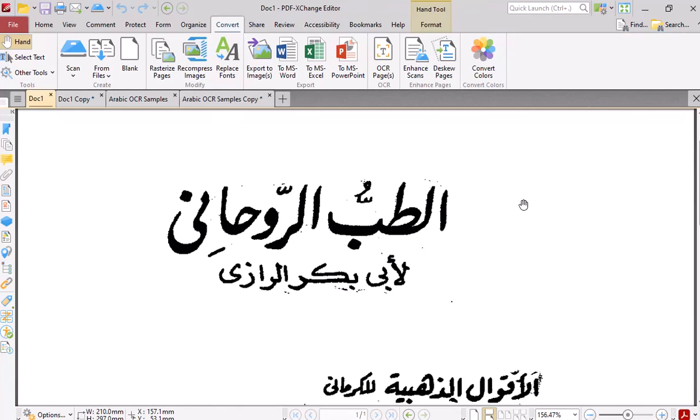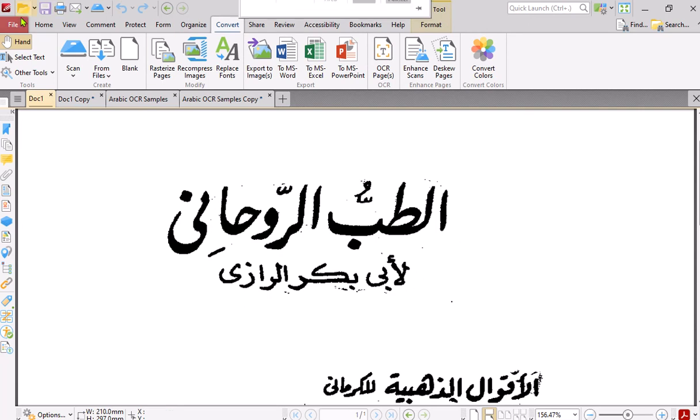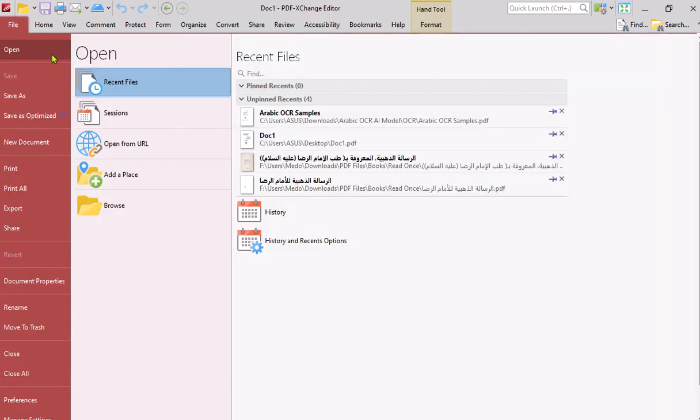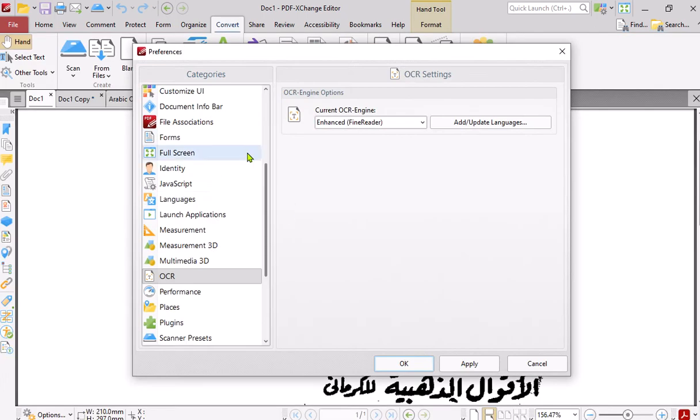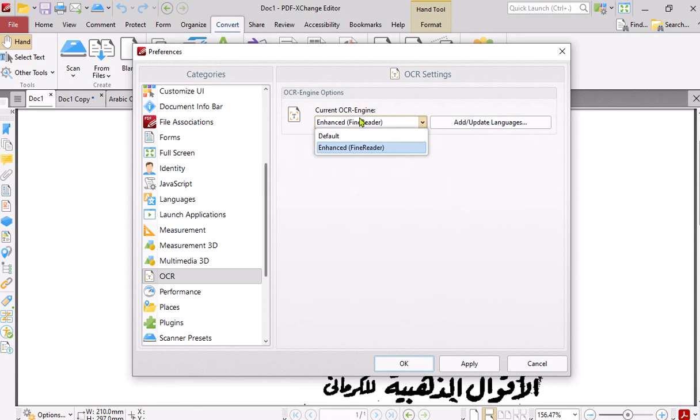Hello everyone, today we're going to review PDF Exchange Editor for the Arabic OCR. After contacting support, they told me how to add the enhanced Fine Reader for the OCR engine. Normally this is the default one, so I already changed this one and here language has been added which is Arabic.